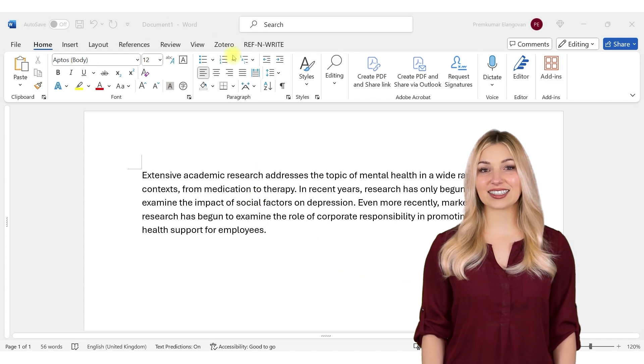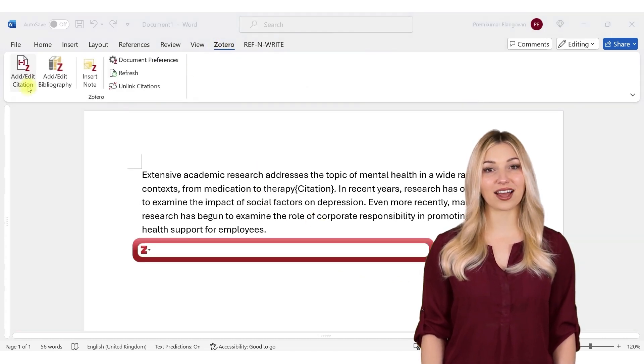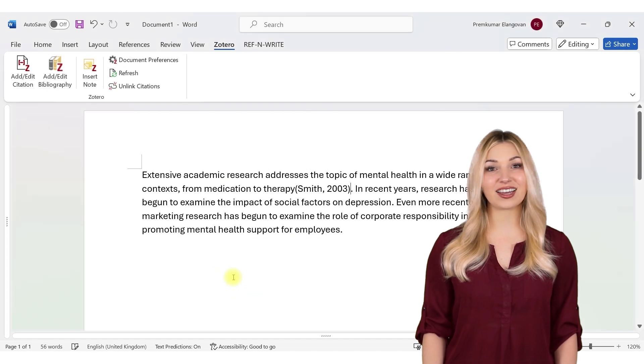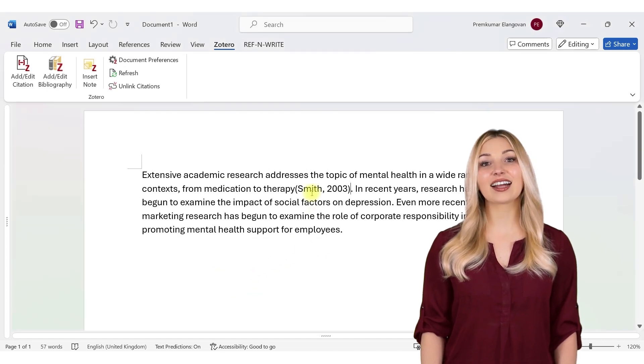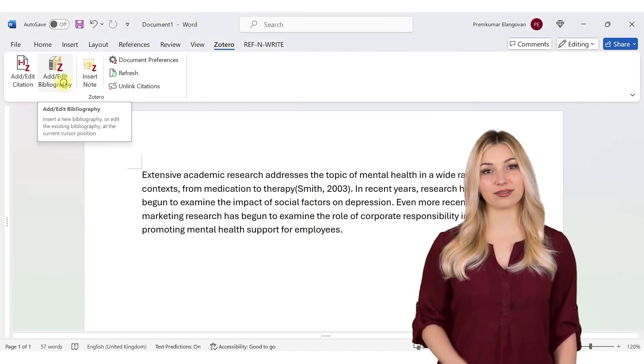You can add citations to your paper using the Zotero Microsoft Word plugin. You can generate bibliography easily by clicking the Add Bibliography button.